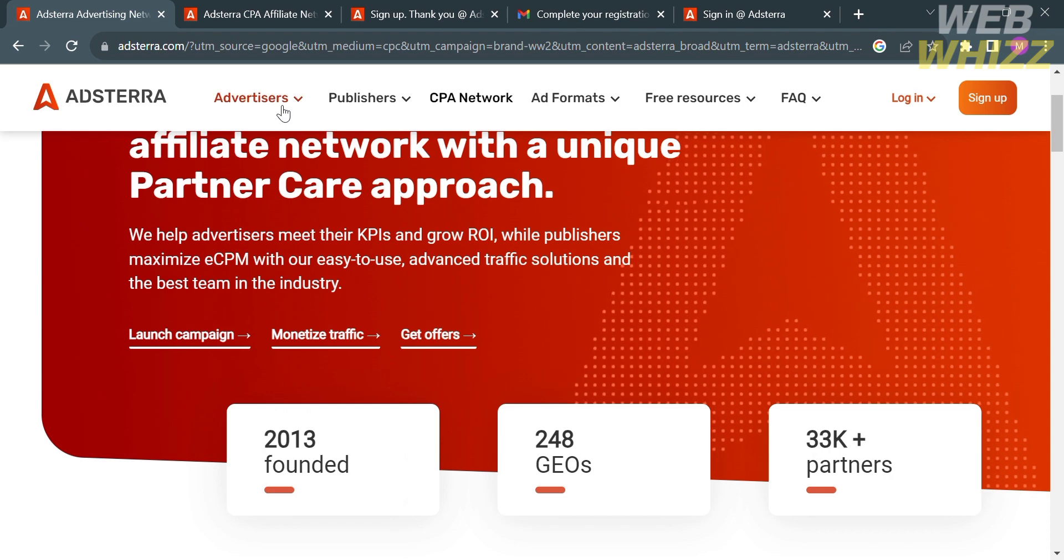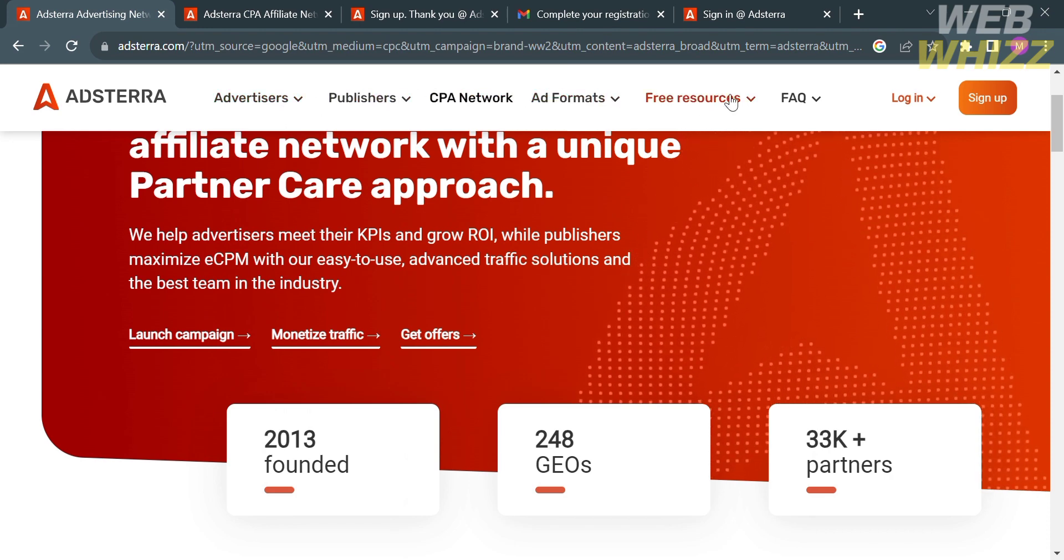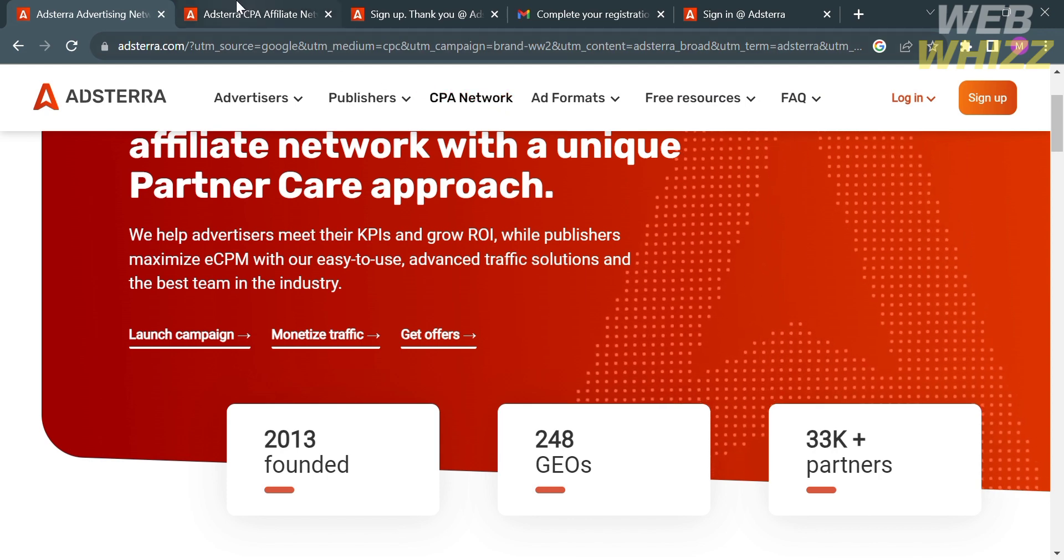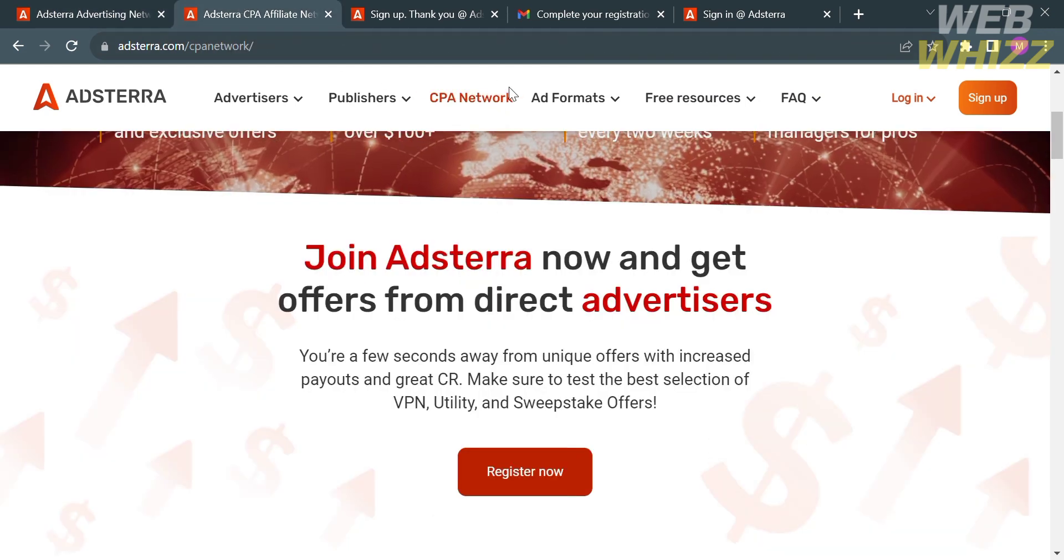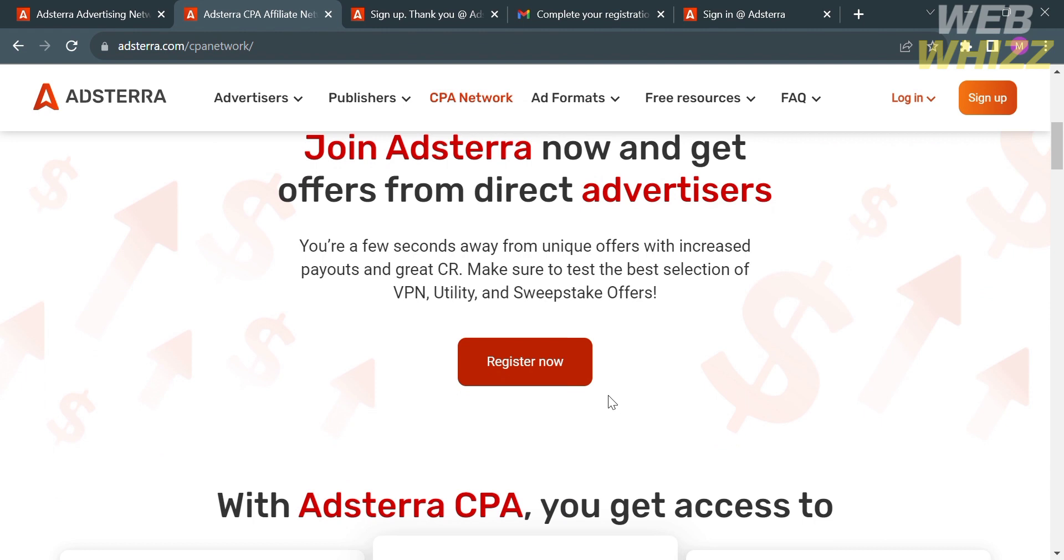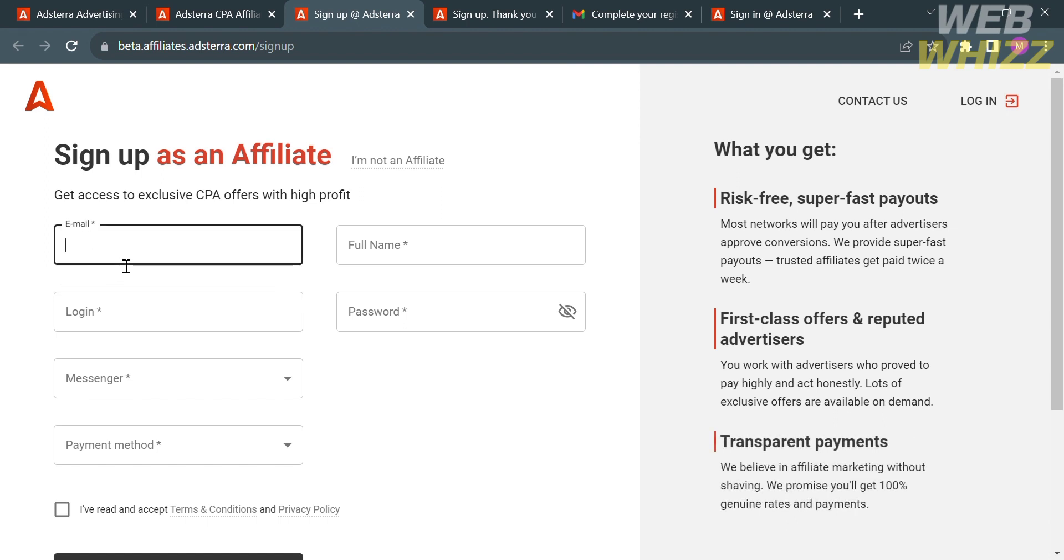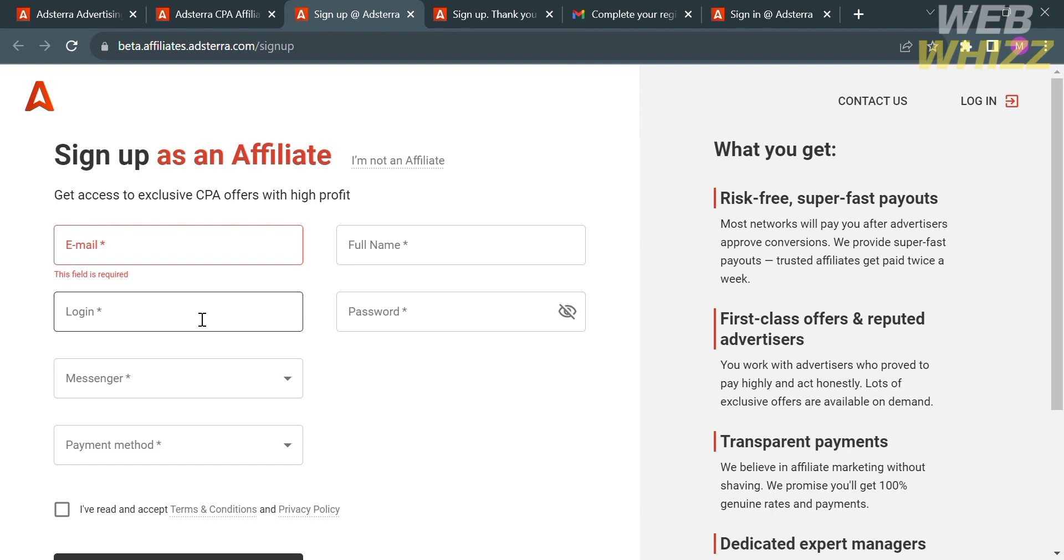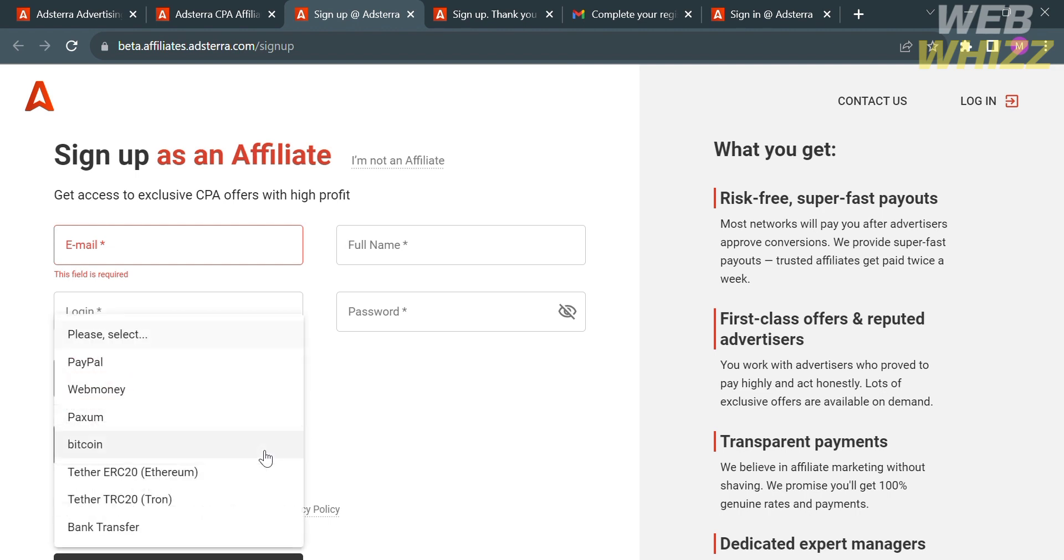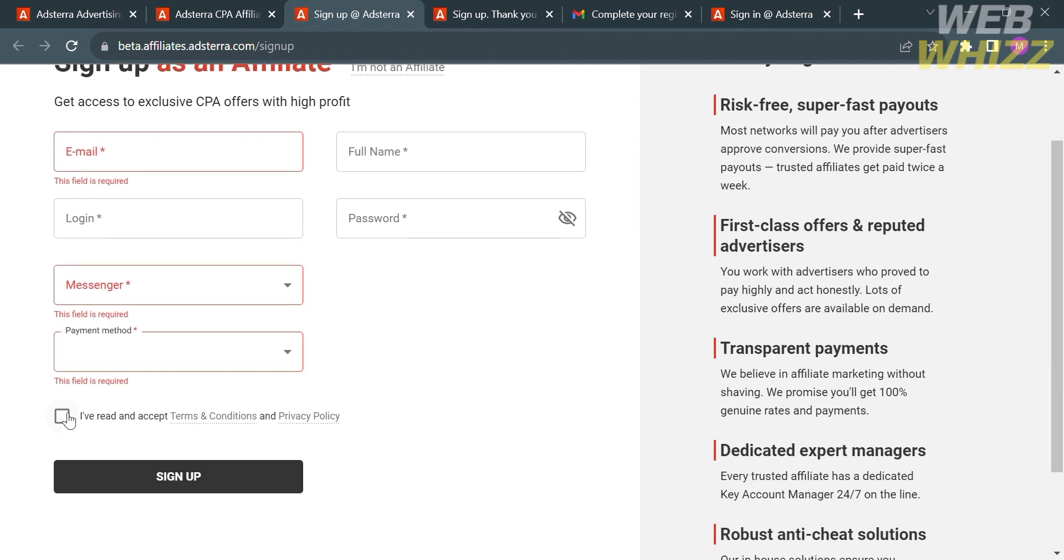To sign up as an affiliate in this platform, just proceed by clicking CPA Network on the top panel option. Upon clicking on it, you will be directed here. Below, just proceed by clicking the Register Now button. After that, in order to sign up as an affiliate, all you need to do is fill out all of the required information.